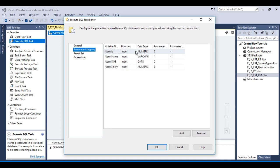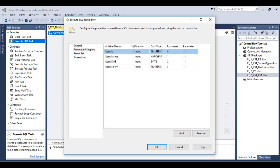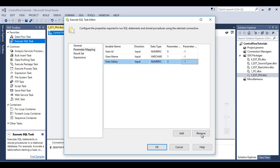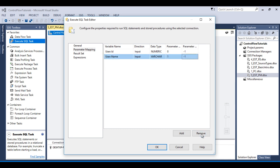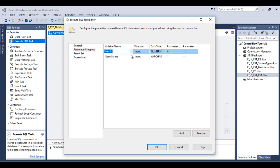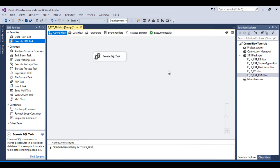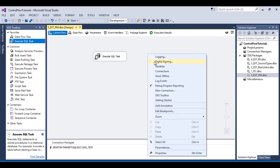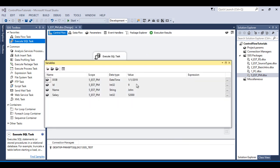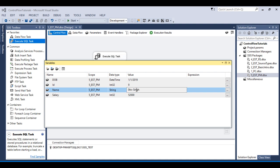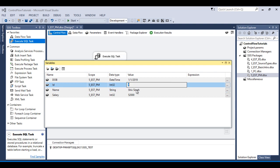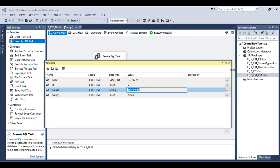Go to Parameter Mapping and remove date of birth and salary. For id, put parameter name 1, and for name put 0. Click OK and save. Go to Variables and change the values: name to 'ssing' and id to 2. Save the package.